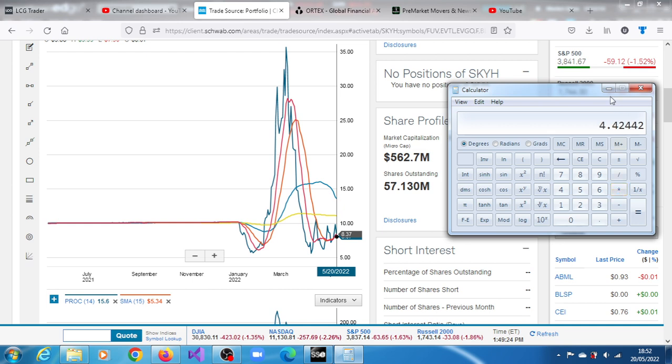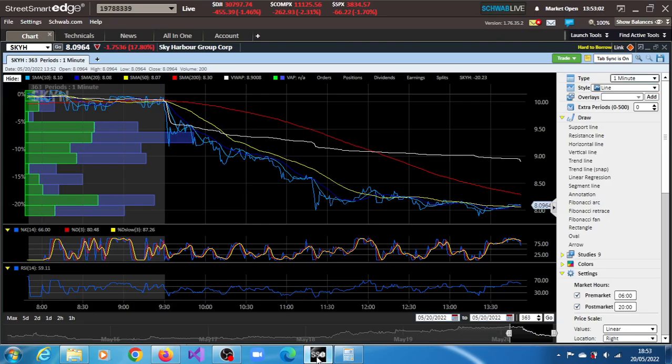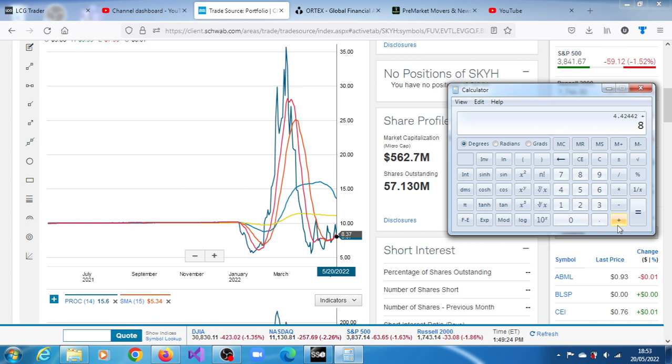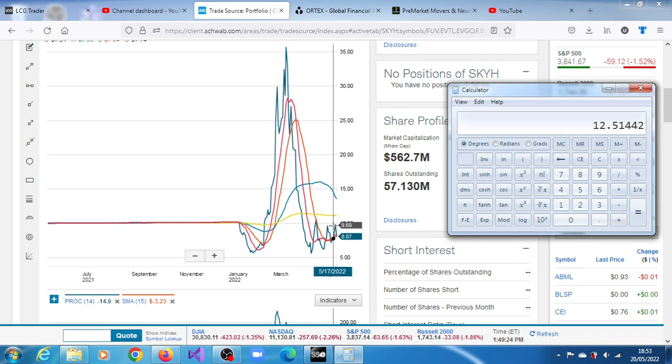$9.76 minus $8.07, we have the difference of $1.69 multiplied by 2.618. We have $4.42. Let's see whether we can add it to $8.09. We have $12.51.